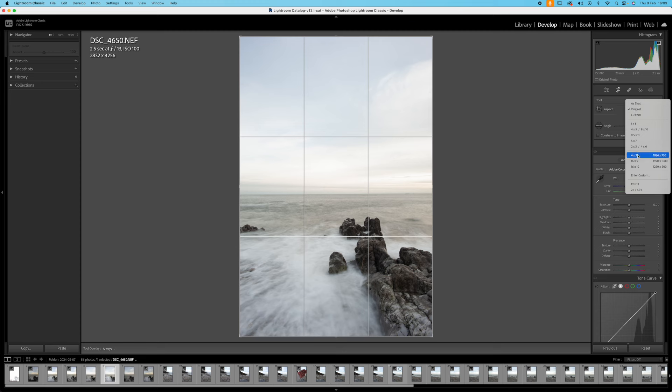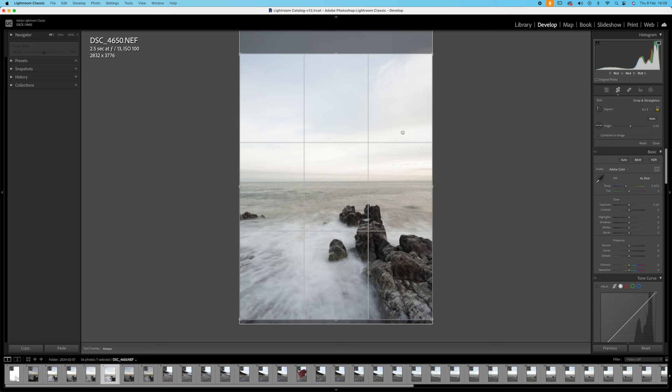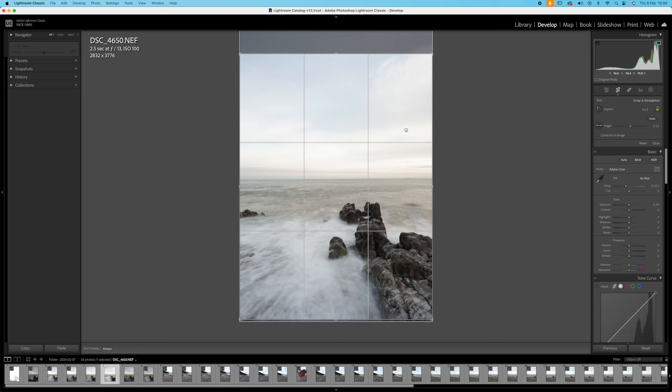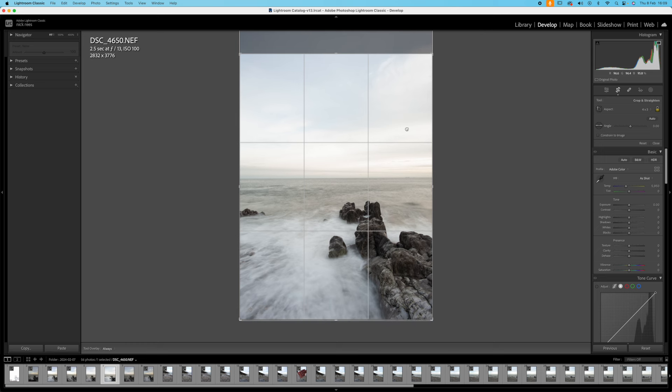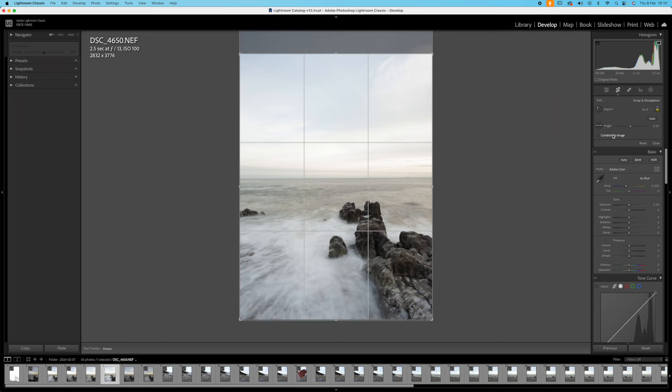Now I want to print this as a 16 by 12 so that's a 4 by 3 aspect ratio and I want all the rocks in. I'm going to break a major photographic rule now and that is having the horizon smack bang in the middle of the image. But you know, rules are there to be broken. Let's check for level because there's no level meter in the Nikon D700 camera.